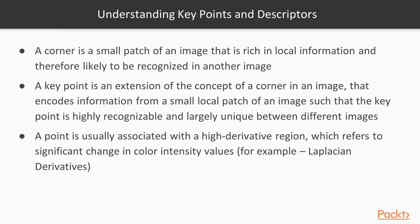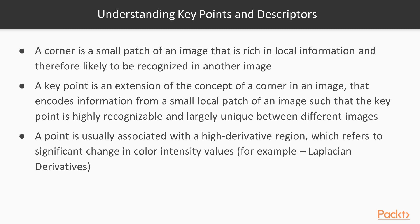Let's now see what corners and keypoints in an image are. Corners are regions in an image with large variation in intensity in all directions. Whereas, a keypoint is an extension of the same concept of that of a corner in an image, except that in case of keypoints, the local information is encoded in such a way that the keypoints are highly recognizable between different images. Keypoints and descriptors together define a feature. We'll next learn about a method to detect corners in an image known as the Harris Corner Detector, and we'll also attempt to build it from scratch and compare our implementation with that of the OpenCV library.